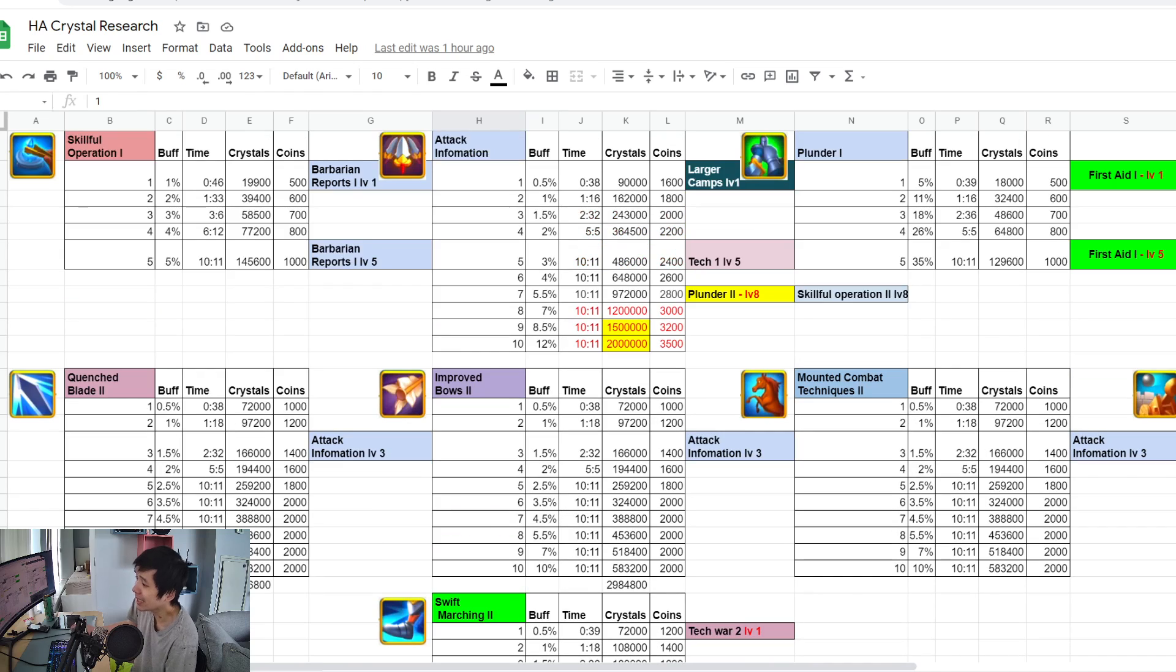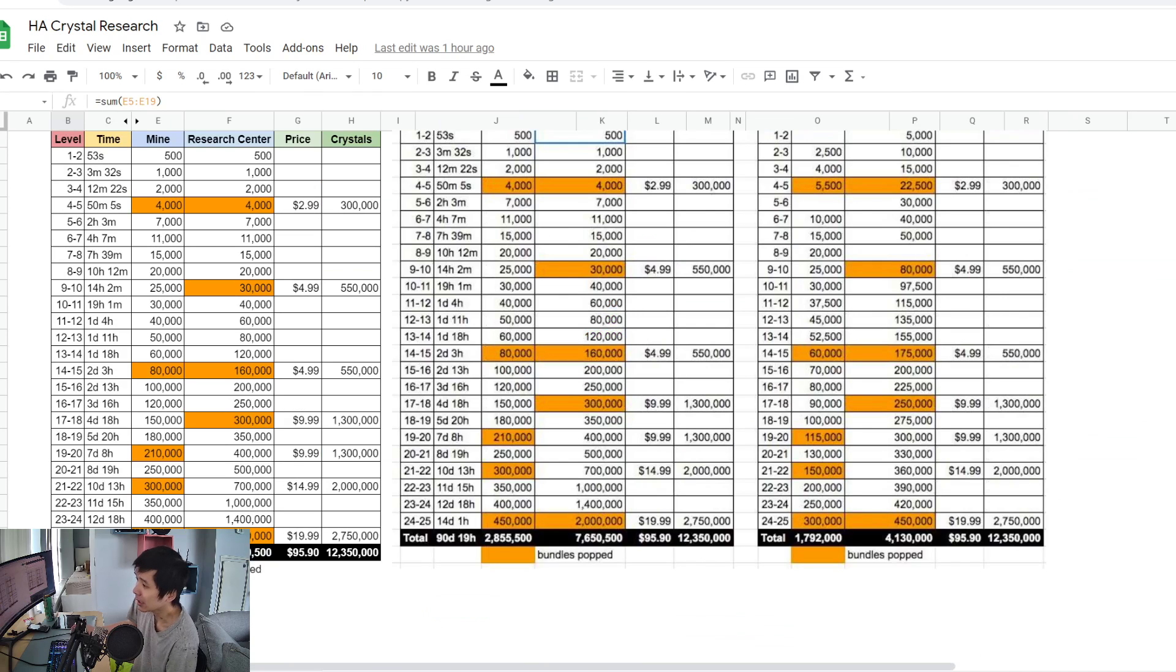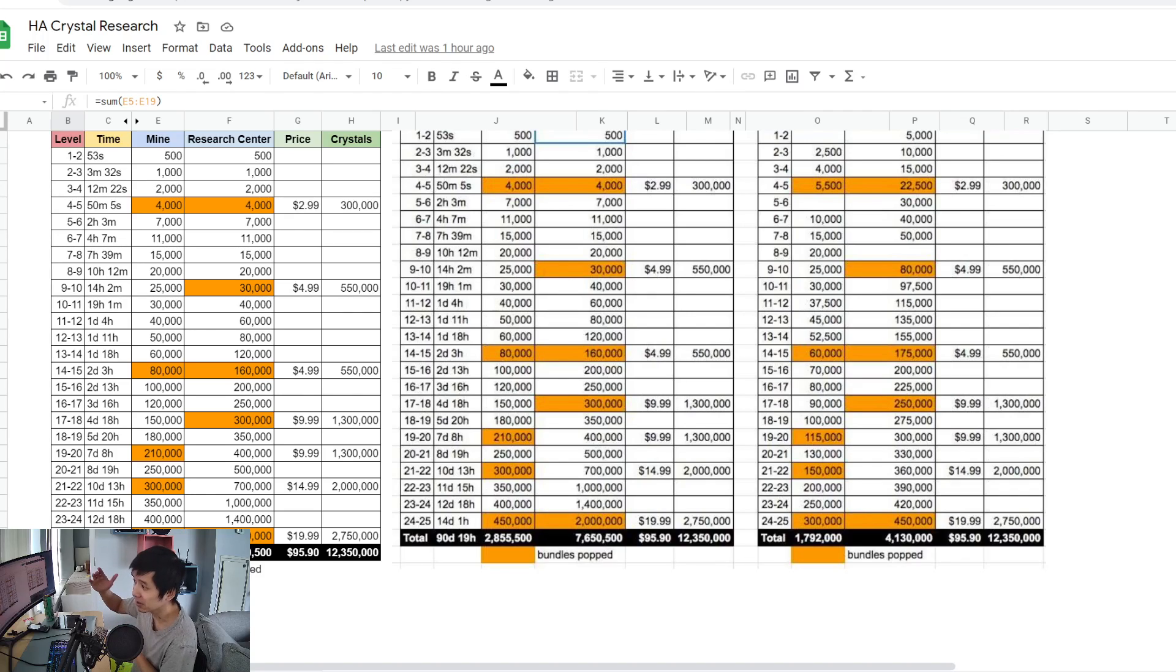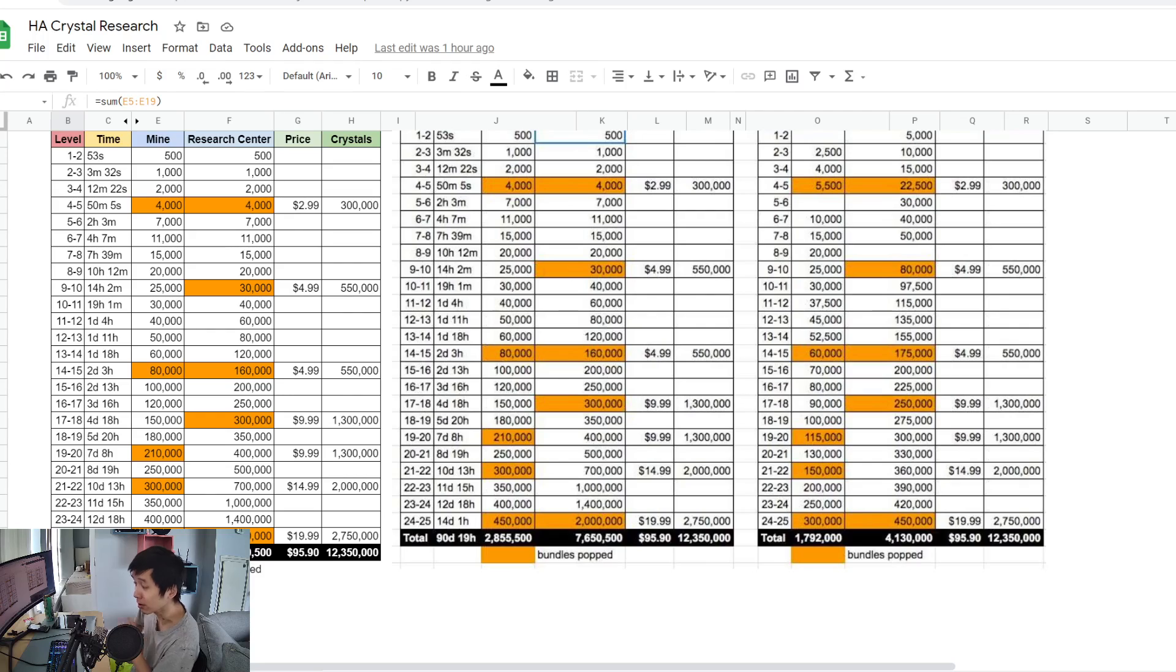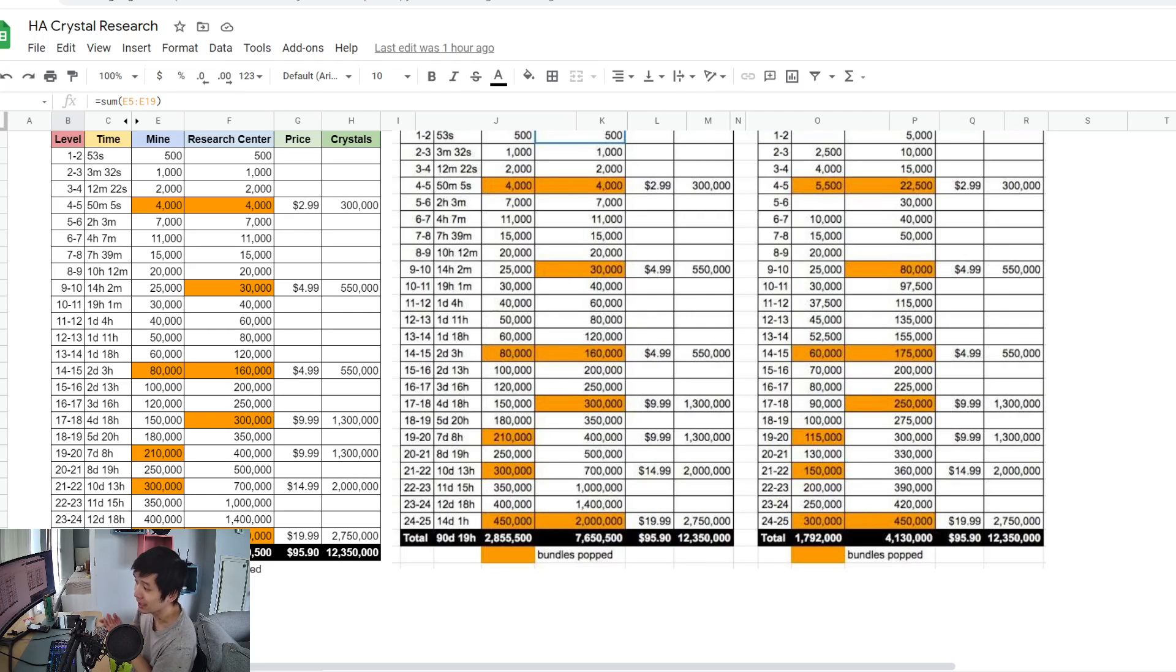If you save that extra 2.4 million crystal instead of putting every single crystal you have into the building, you could have that extra 2.4 million crystal to invest in your researches that can help you fight.